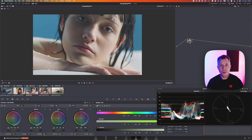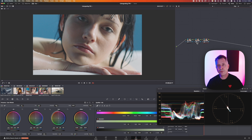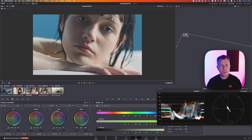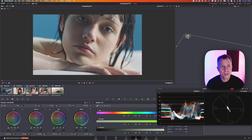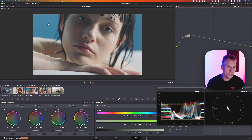You probably know your basic serial nodes where you can add nodes after each other and grade from one to the next, but you might run into some issues when doing specific kinds of grades. Let me show you how you can use a layer mixer if you have a specific need for it.